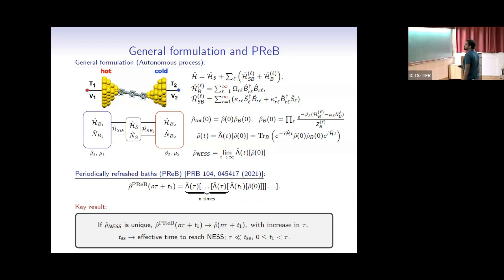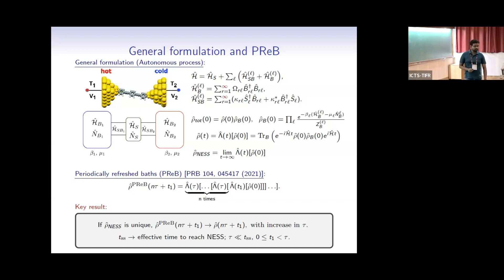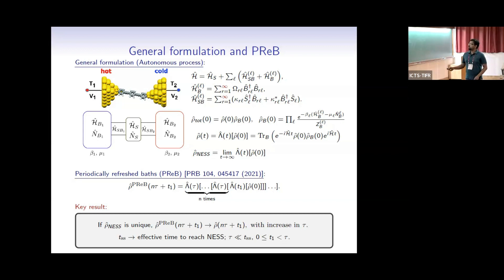This is a different dynamics, of course. The idea is: you start with the state of the system, evolve with the full Hamiltonian up to a time τ₁, and at time τ₁ you detach and refresh the baths to their original initial states — without doing anything to the state of the system. Then you again evolve with the full Hamiltonian for time τ, detach and refresh the baths again, and keep doing this in steps of time τ.